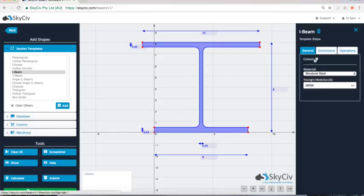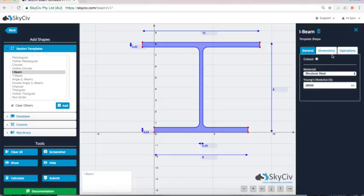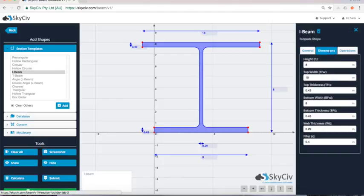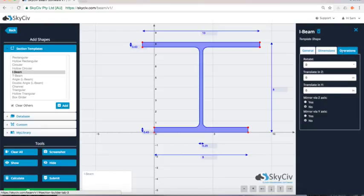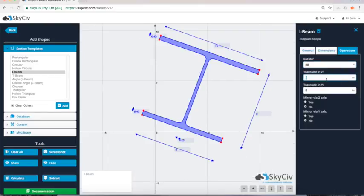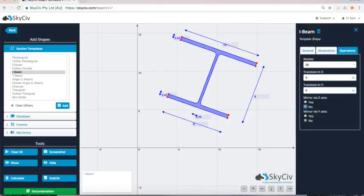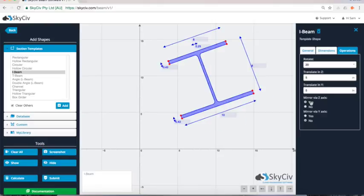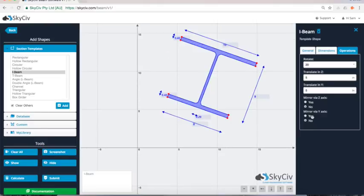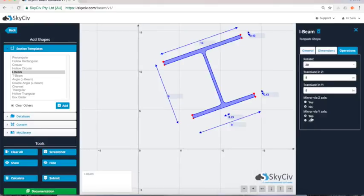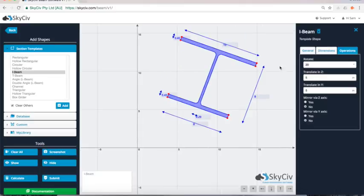Otherwise I can do all sorts of other operations through this right side here. So we can change the dimensions the same way I've changed through the graph. I can actually do it through the forms here. Or I can even rotate. So maybe rotate by 20 degrees. And I can translate in the Z and the Y. So Z being across five inches and Y being up five inches. So you can also do other operations like mirror it in the Z via its Z axis or its Y axis.